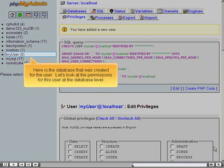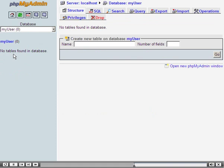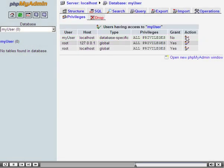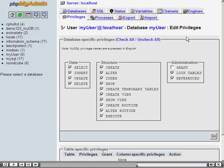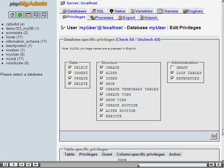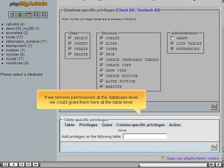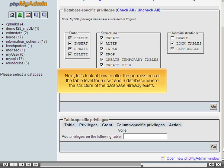Here is the database that was created for the user. Let's look at the permissions for this user at the database level. Click the privileges tab. Click the edit privileges icon. Here we could alter the privileges that are granted for this database at the database level. If we remove permissions at the database level, we could grant them at the table level. In order to grant permissions at the table level, the table will need to exist, or you will need to grant create permission to the user.